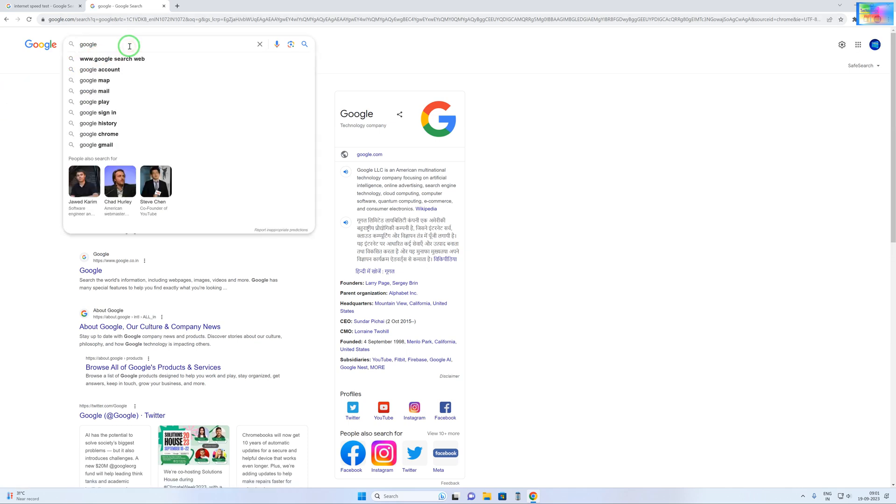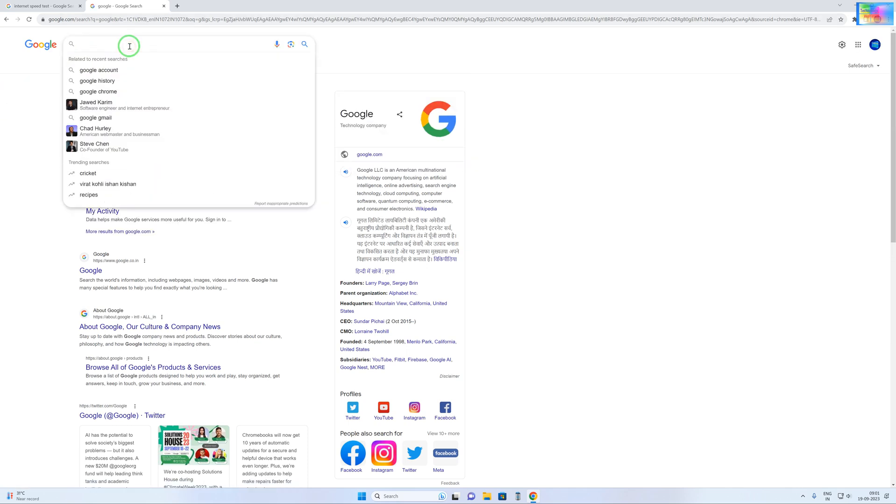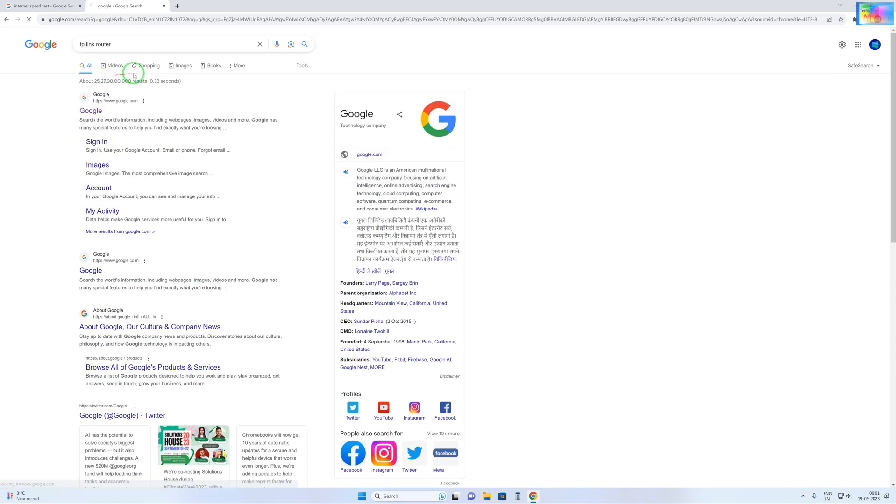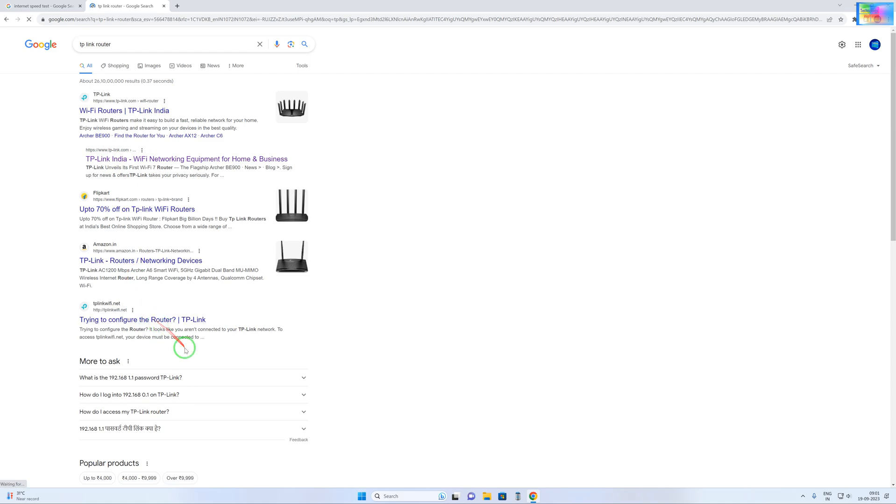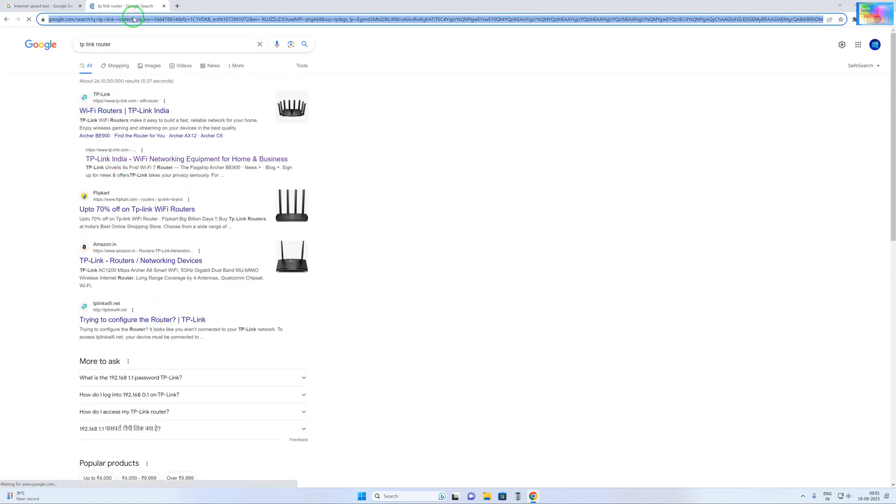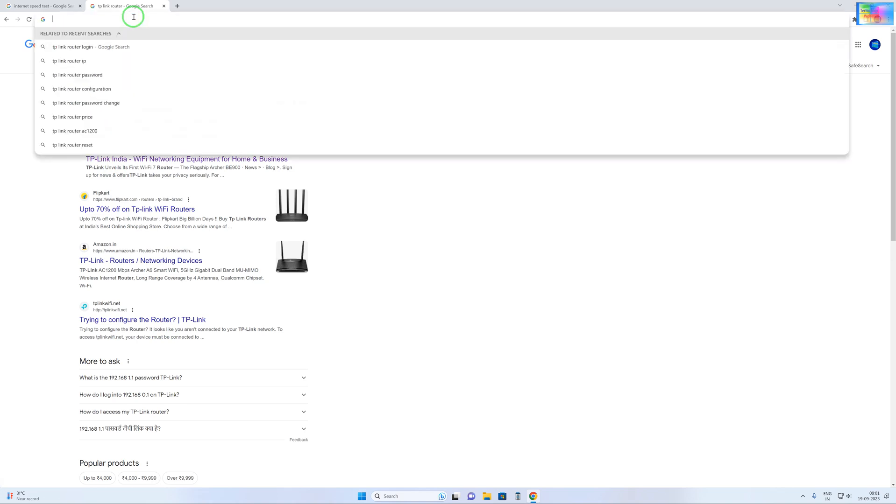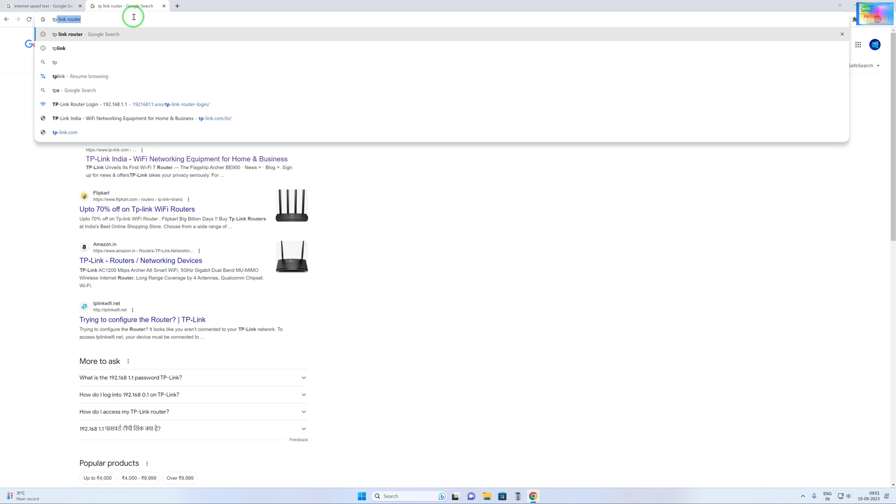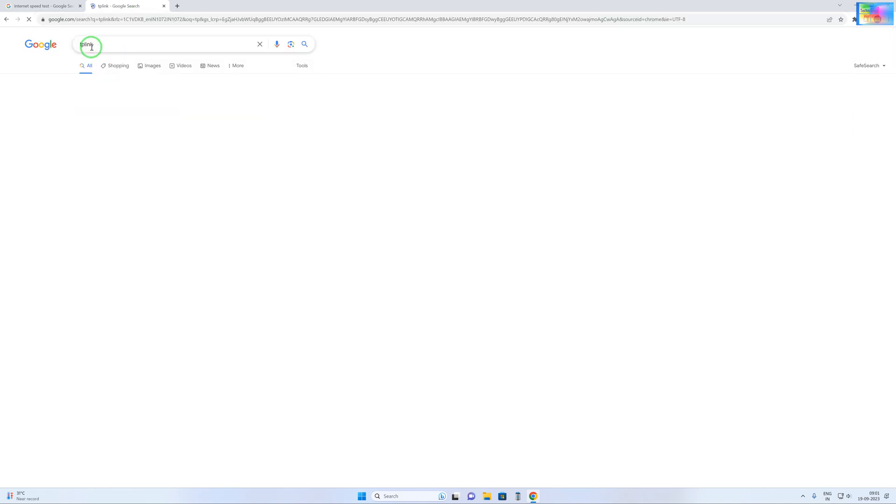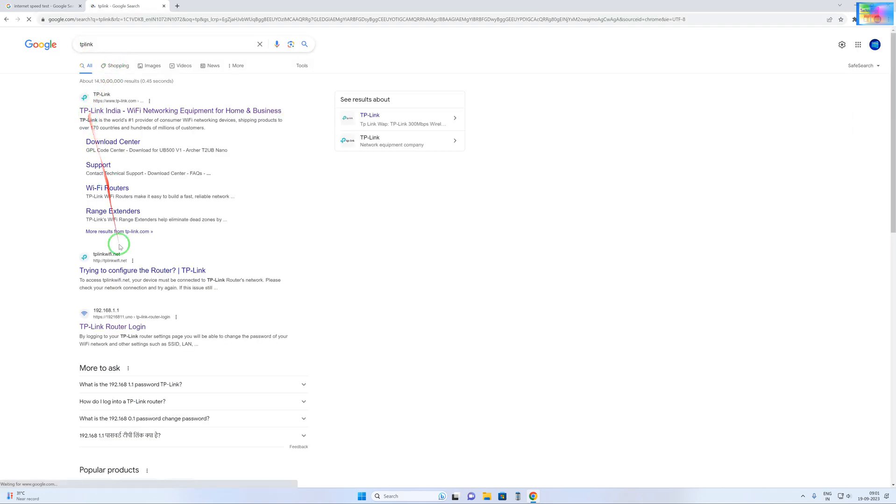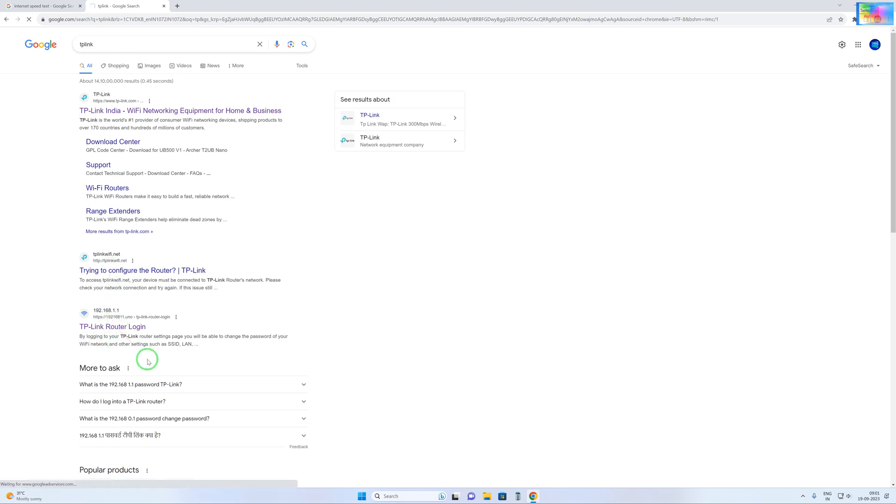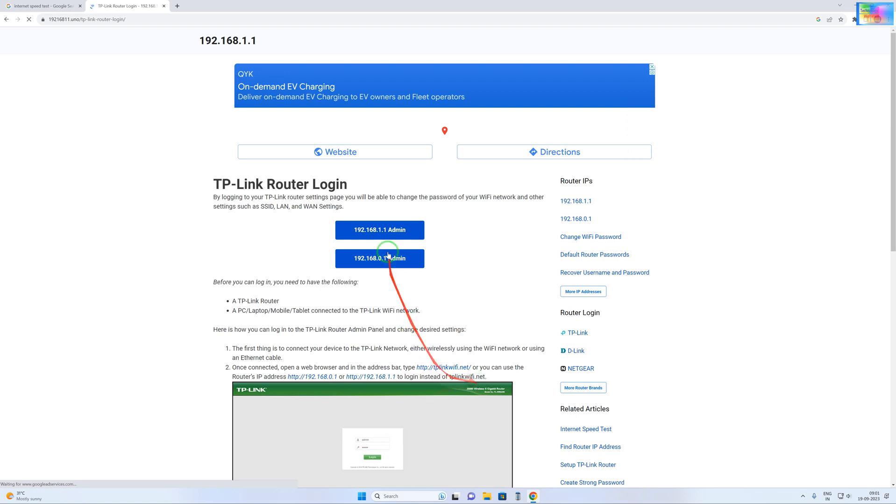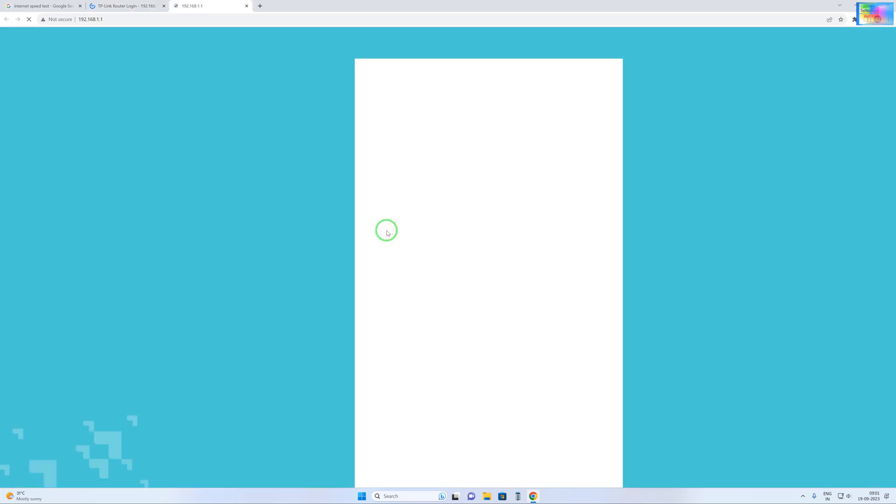Just write TP-Link. Now it's giving good speed, so just come with TP-Link router login. Come with the first one.